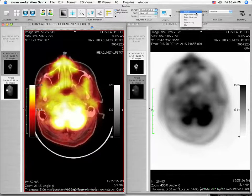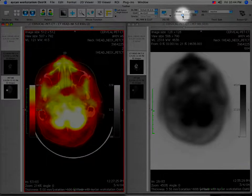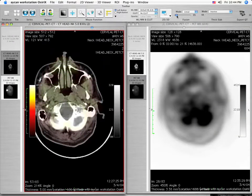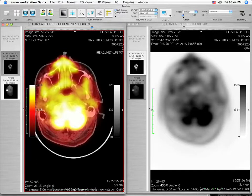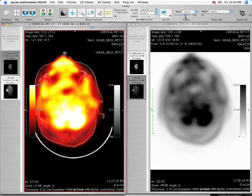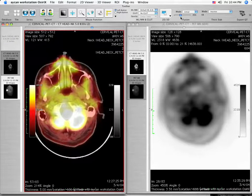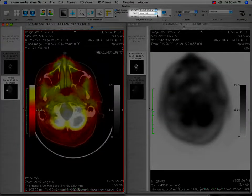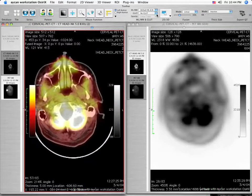While in the linear mode of the Fusion Tool, move the slider bar using the left mouse button from 0 to 100%. The percentage value determines the degree that the PET series is fused onto the CT series. Various color lookup tables are available to the user from the window level and lookup table tool.